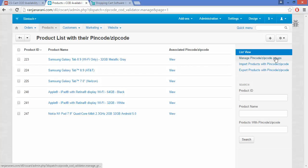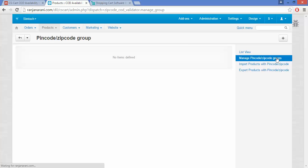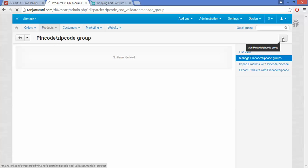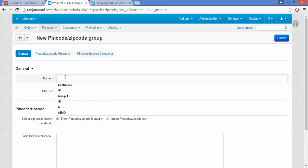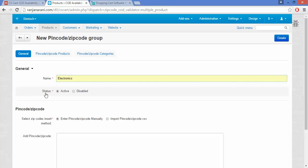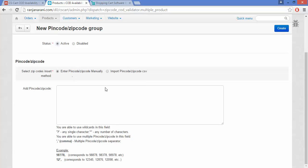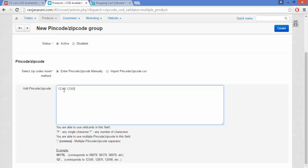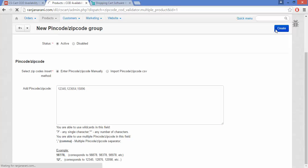Now moving to the next option — Manage PIN Codes and ZIP Codes Group. Here you can create groups of different products and assign a PIN code or ZIP code to each group. Let us create a new group by clicking the plus button. Give the group a name — let us name it Electronics. Next, choose the status: you can activate the group or choose Disable to deactivate it. Then insert the ZIP codes, either manually or by importing a CSV file. Let us add them manually and click on Create to create the new group.